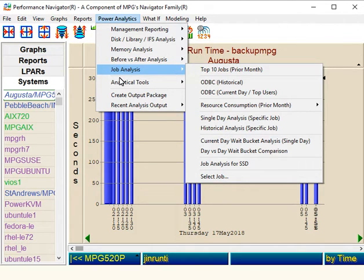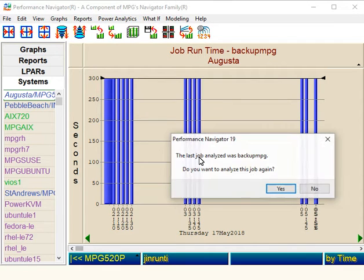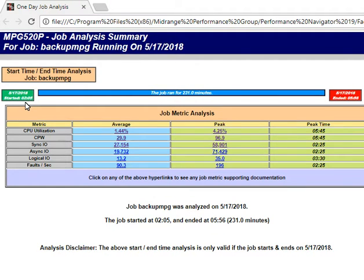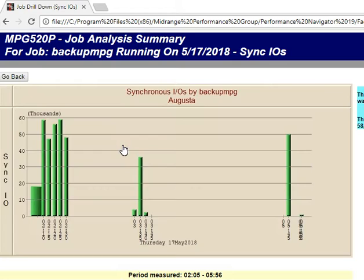Let's see that now. Here's the report. You can see the start of the job and when it ended. We show you all core metrics, and we provide a hyperlink so you can drill down and see the detail. Let's see an example of this job at the Sync I/O level. Here we can see the start and end and all the Sync I/O that was used during the period.